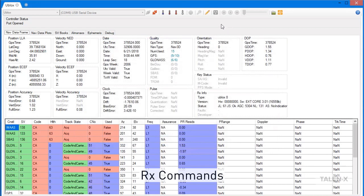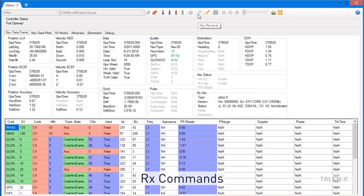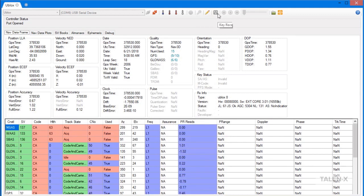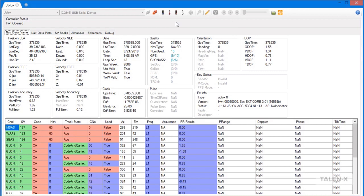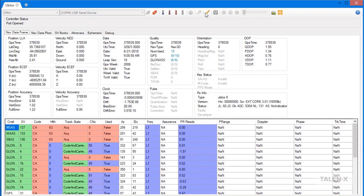For users using military receivers, RxStudio also provides the ability to key and zeroize your receiver. Not all receivers support receiver commands. Unsupported commands will be grayed out, like the zeroize command is for this receiver.